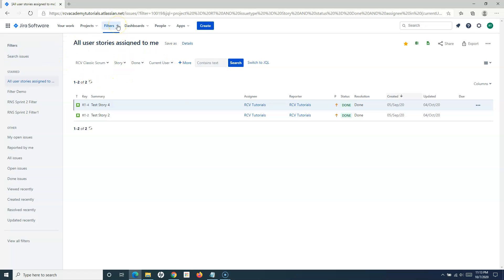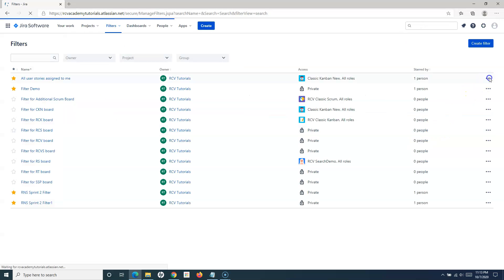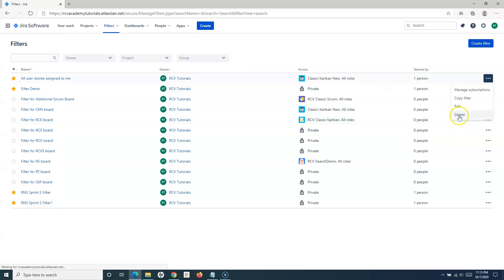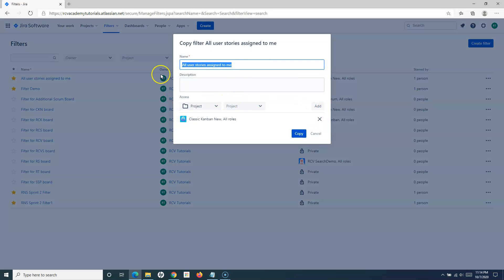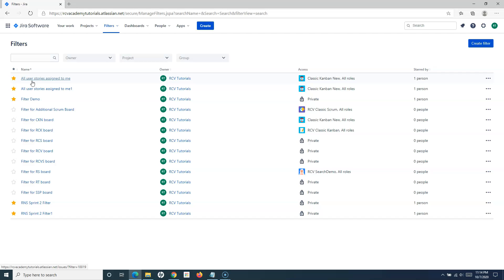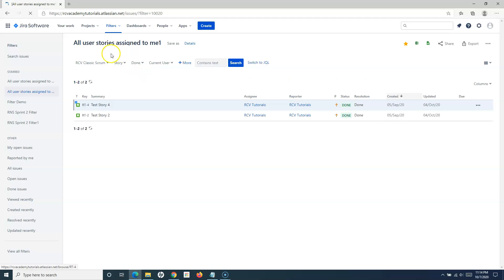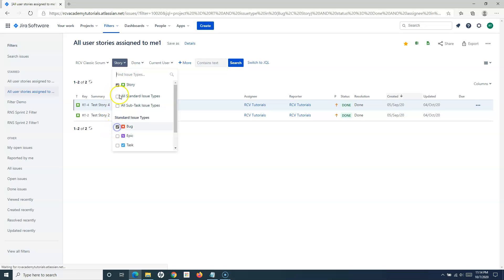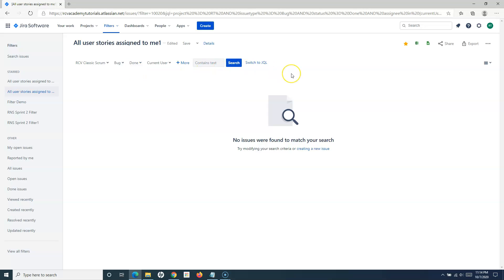To delete a filter, simply click Delete. To copy a filter, click Copy, provide the name, description, and any access level you want to specify, then click Copy and a copy of that filter will be created. This is useful when you have a complex query already written and don't want to write it again — you copy the filter and then update the query within it. For example, if you want the same query for bugs instead of stories, simply copy the filter rather than rewriting the whole query.